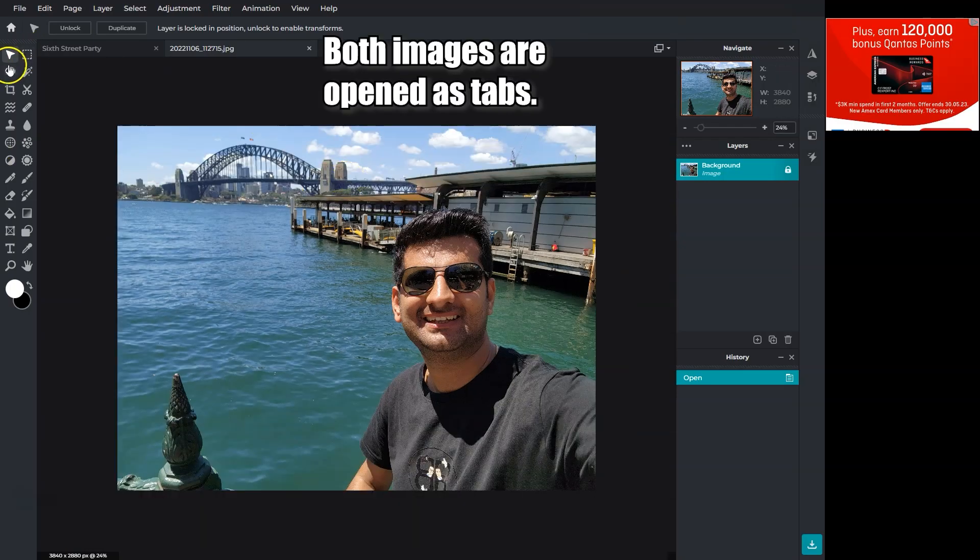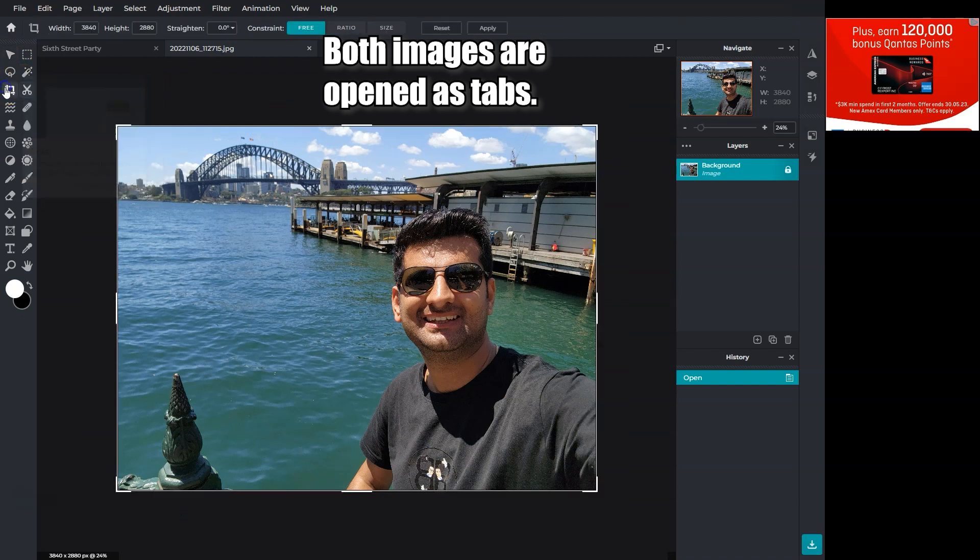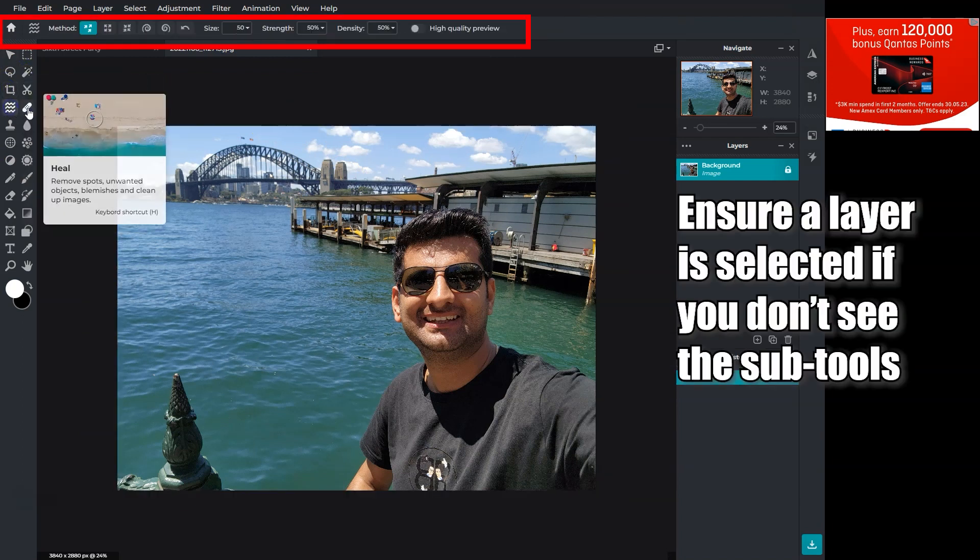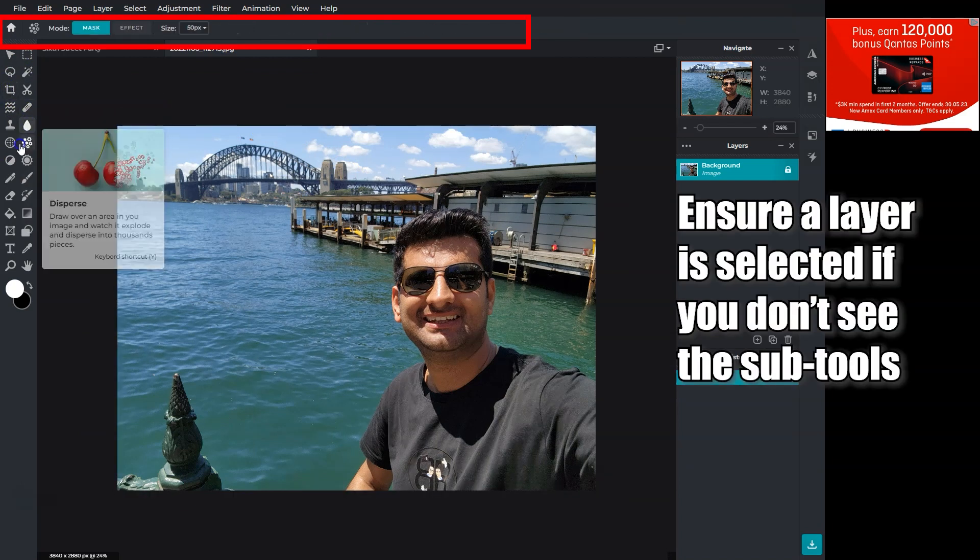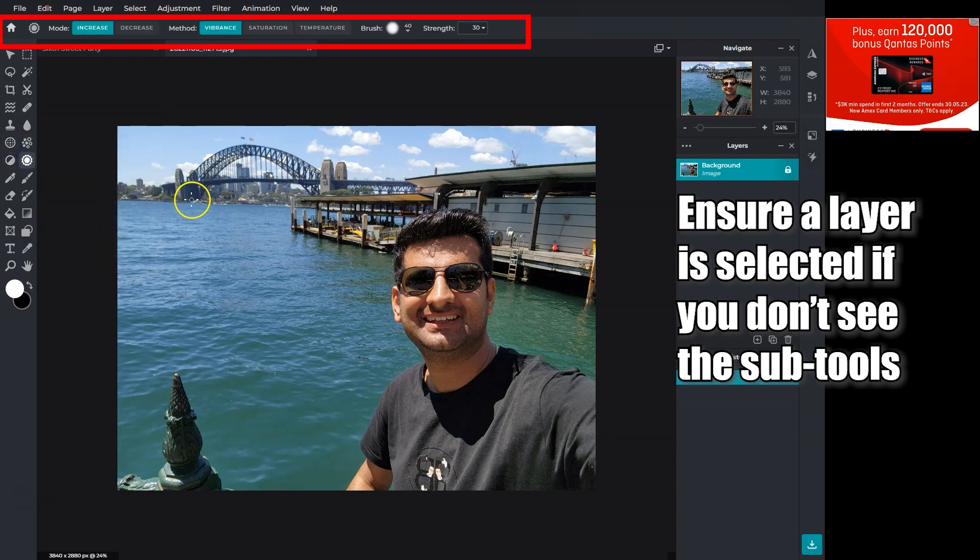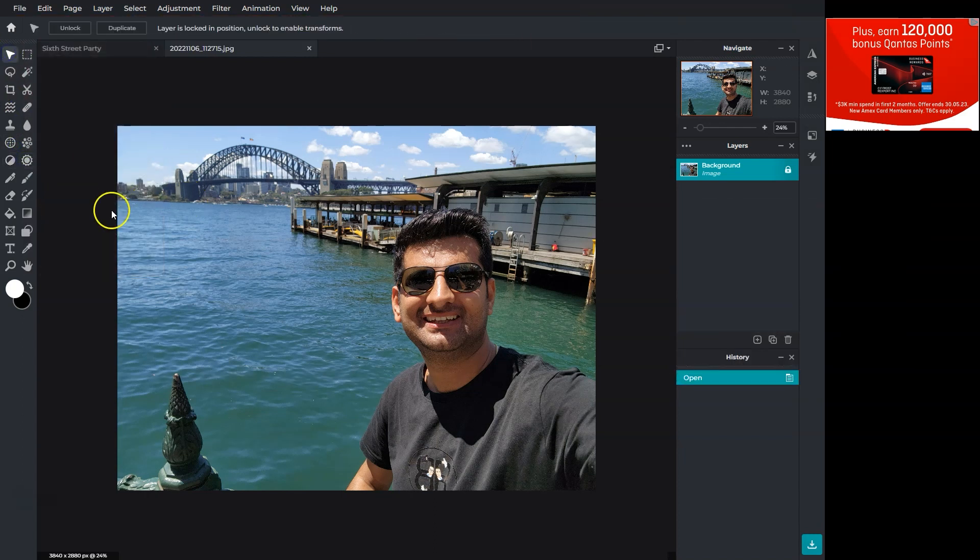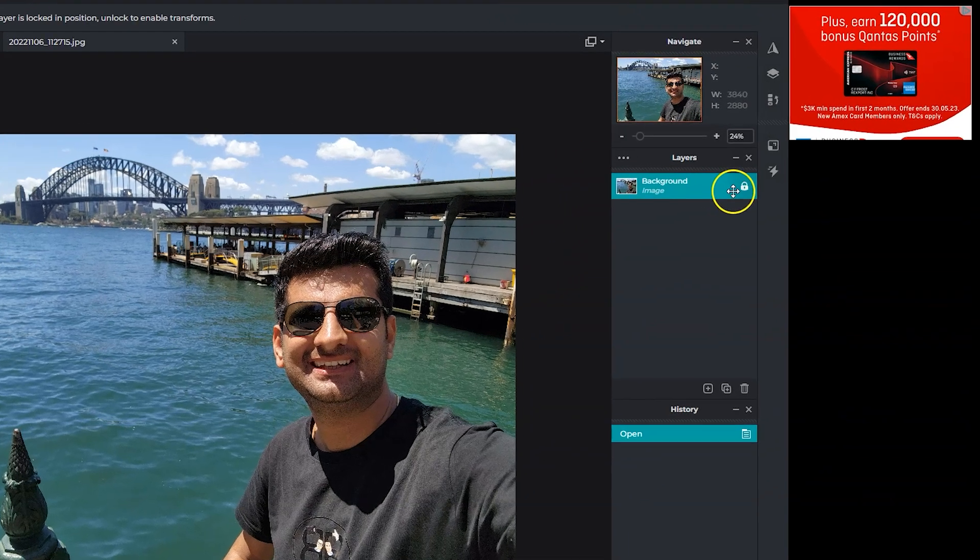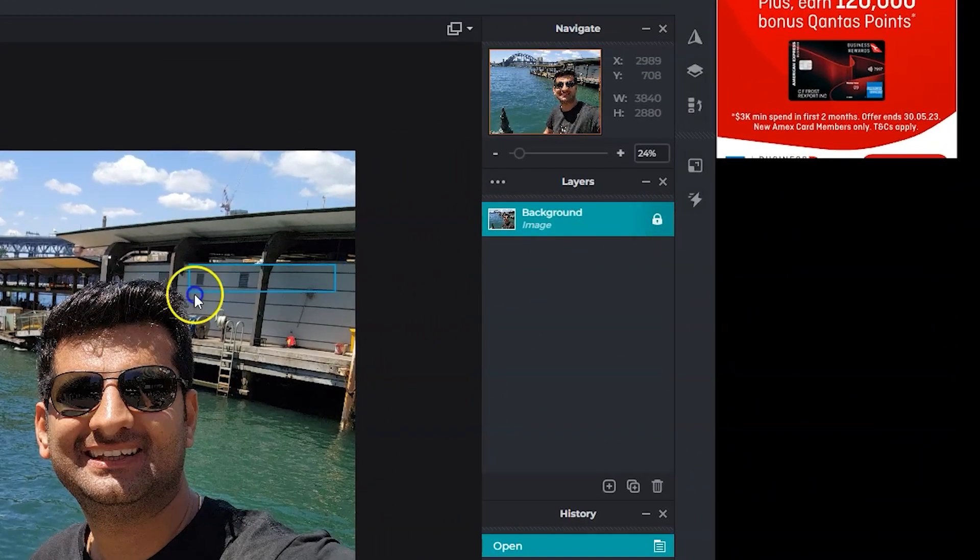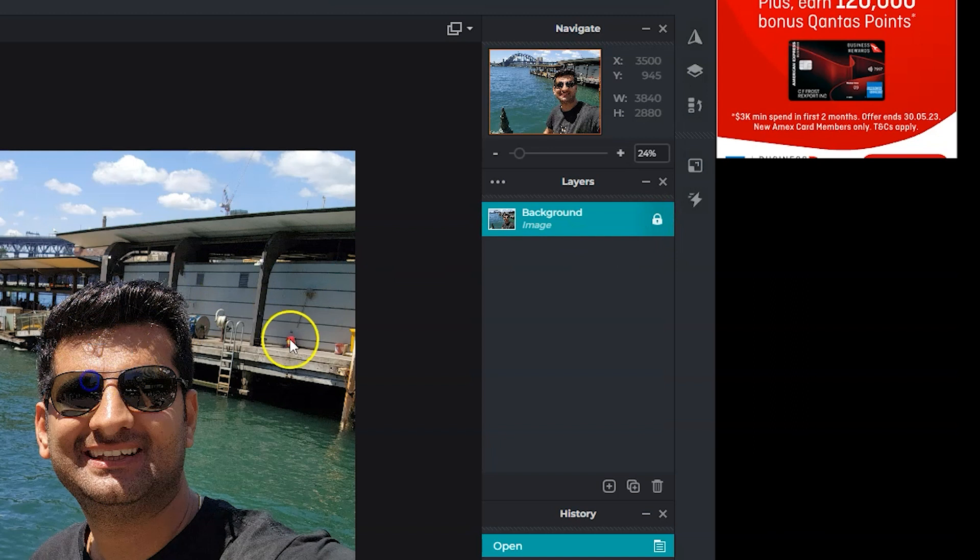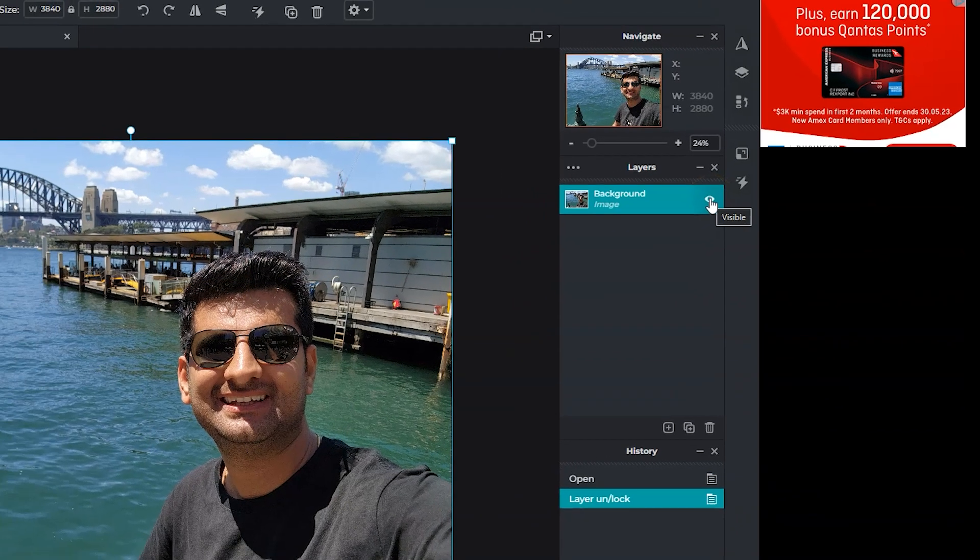When you select a tool, you will have sub tools on the top. Pixlr is a massive program and covering every tool is challenging, so we'll focus on the common tools that you need in your daily life. To work on this image, we must unlock it. If you see this tiny lock option, click on it to unlock the layer.